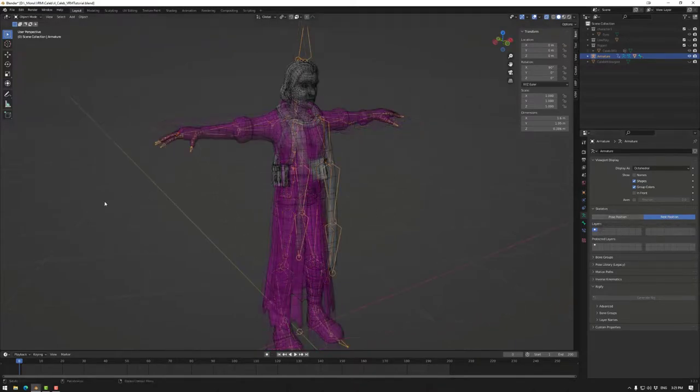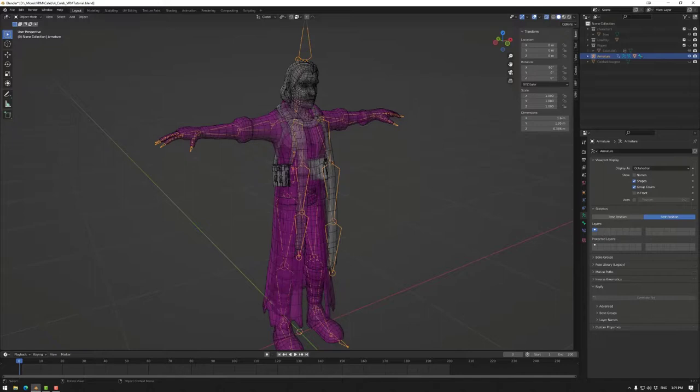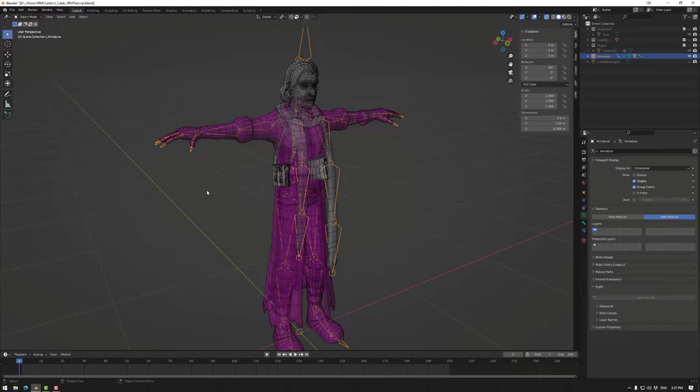After that, we need to look at weight painting these bones, but we'll be saving that for the next video. So that'll be it for this one. Have a nice day and happy building.